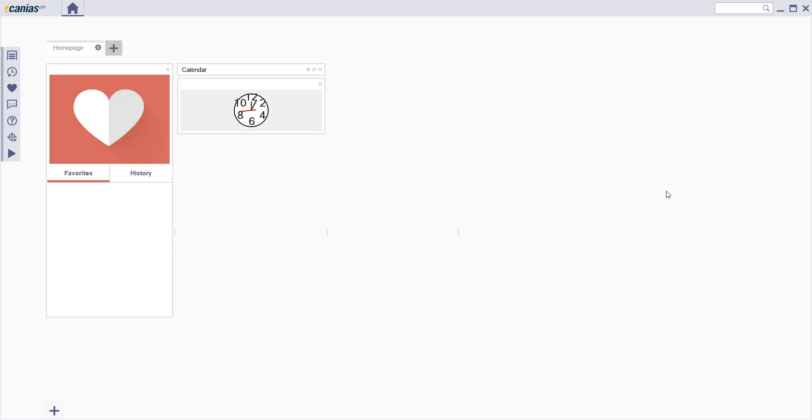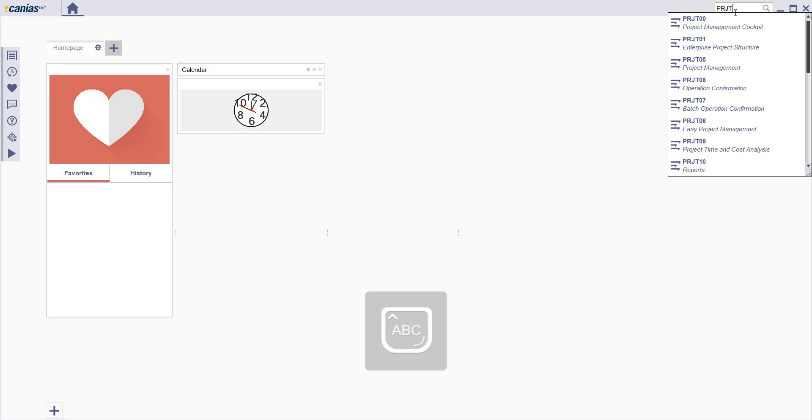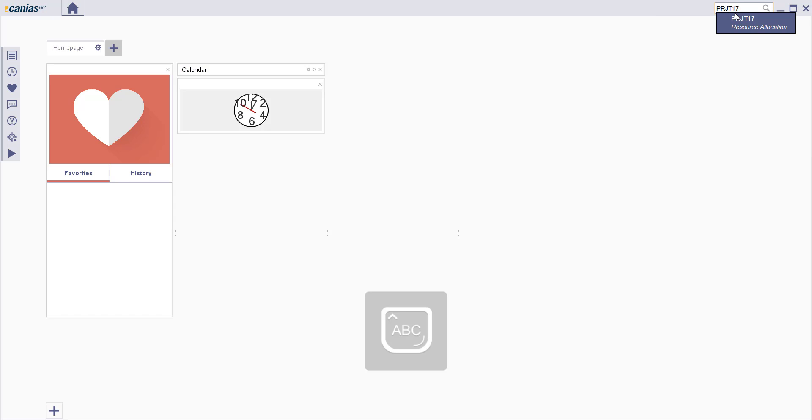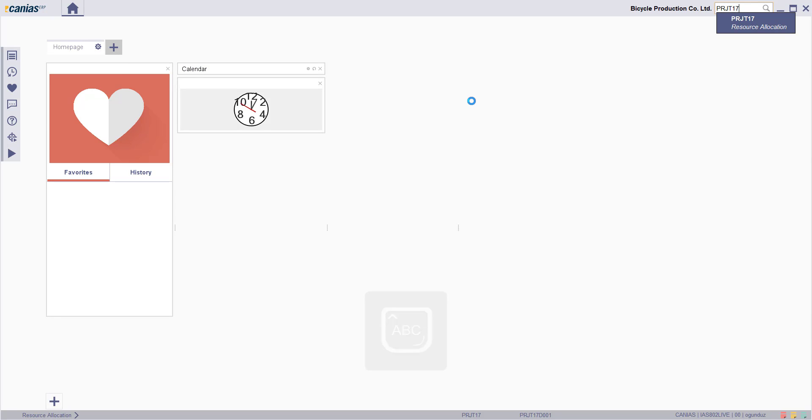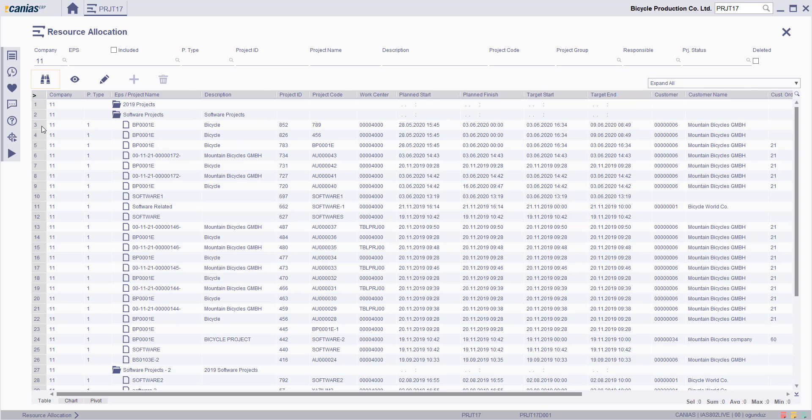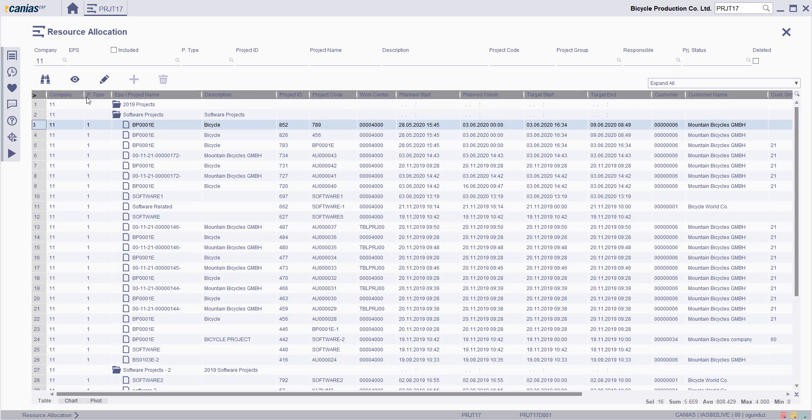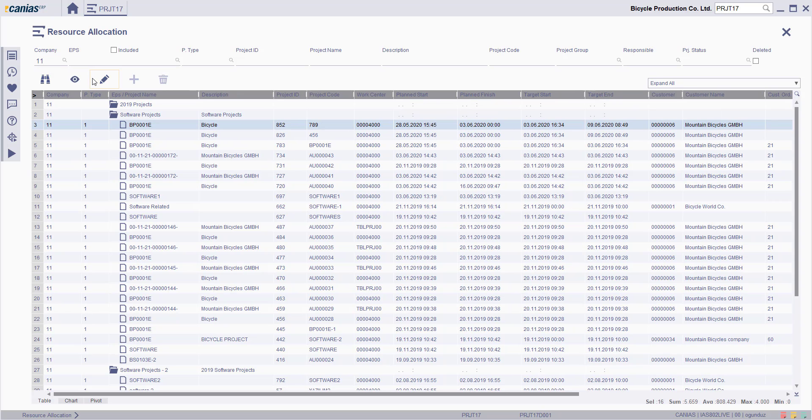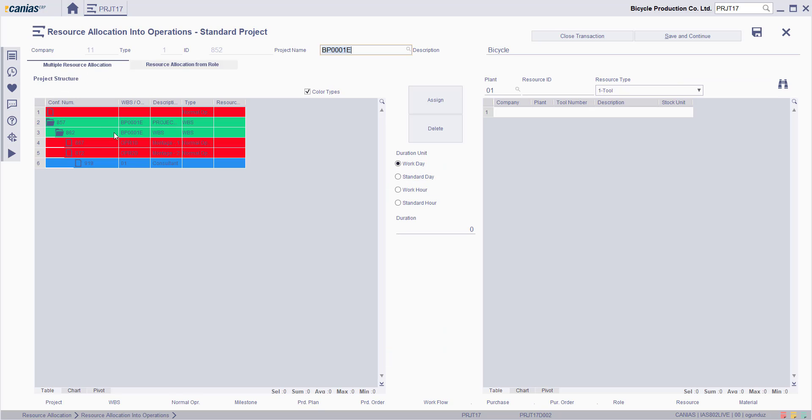Welcome to Canias ERP. In order to select a project to add resources, access PRJT17 Resource Allocation transaction. Search for the relevant project, select it, and then click Change button.